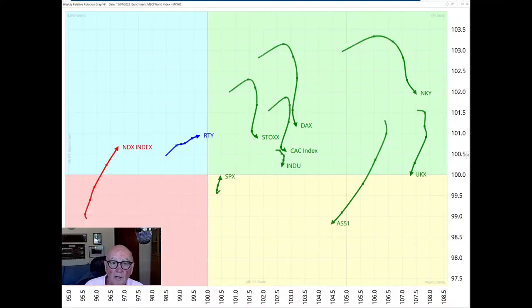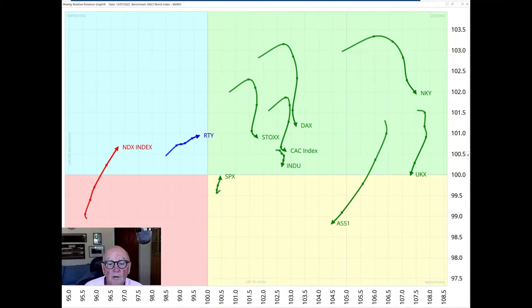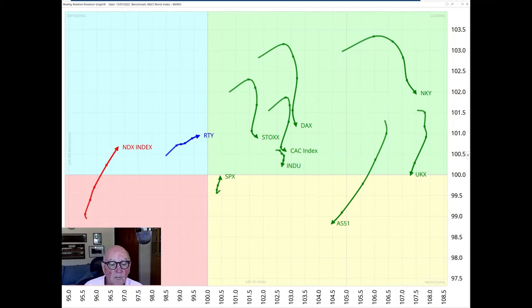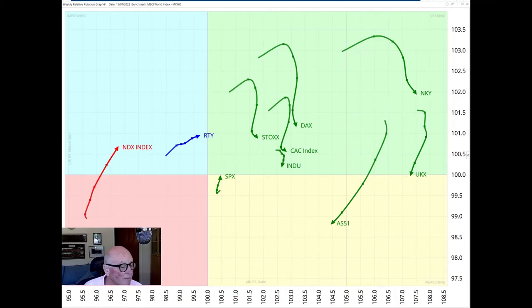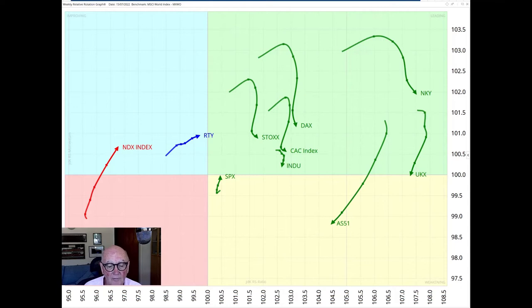Hello traders at CMC Markets. Welcome to another update by RRG Research for Monday 18th of July. I'm recording this on Friday the 15th of July. My name is Trevor Neal and I'm presenting from London.